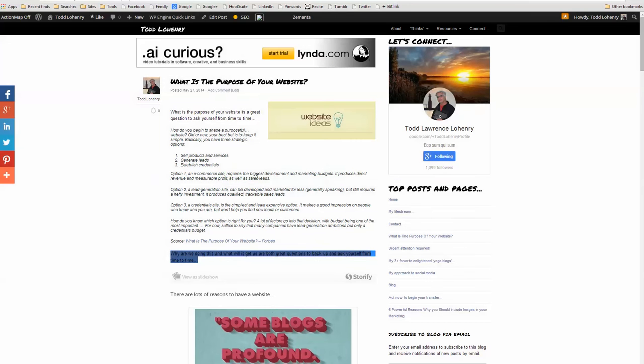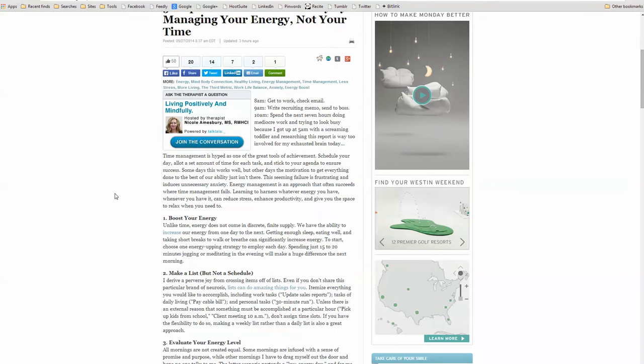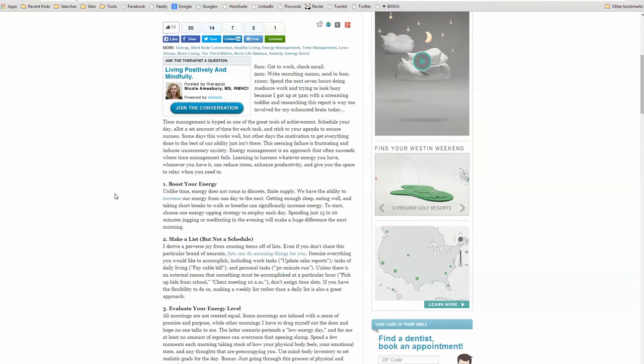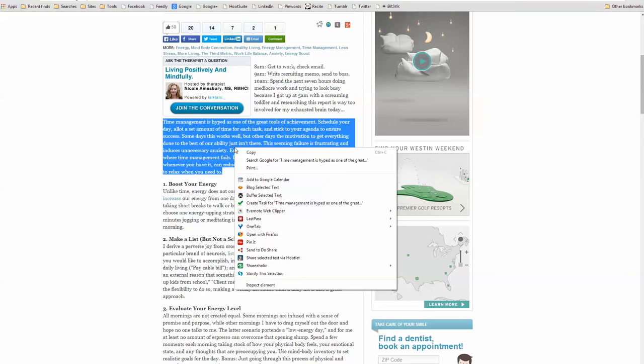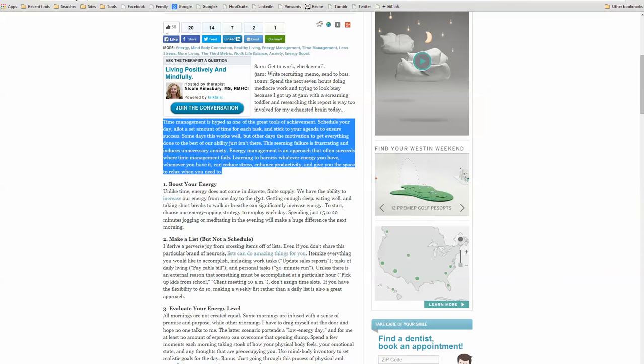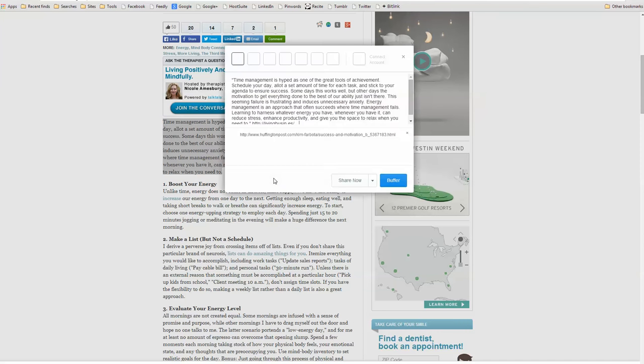Okay, and that post has been sent. Also, one of the things that I can do is if I have content that I want to promote that's not necessarily on my website, I can do the same thing. So I come across a good article in the Huffington Post. I select Buffer Selected Text.